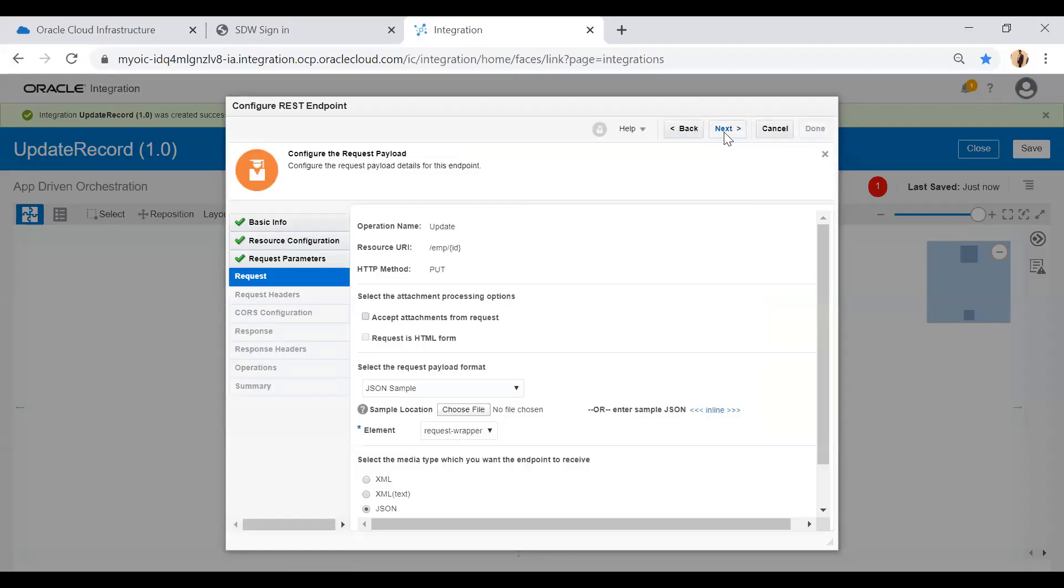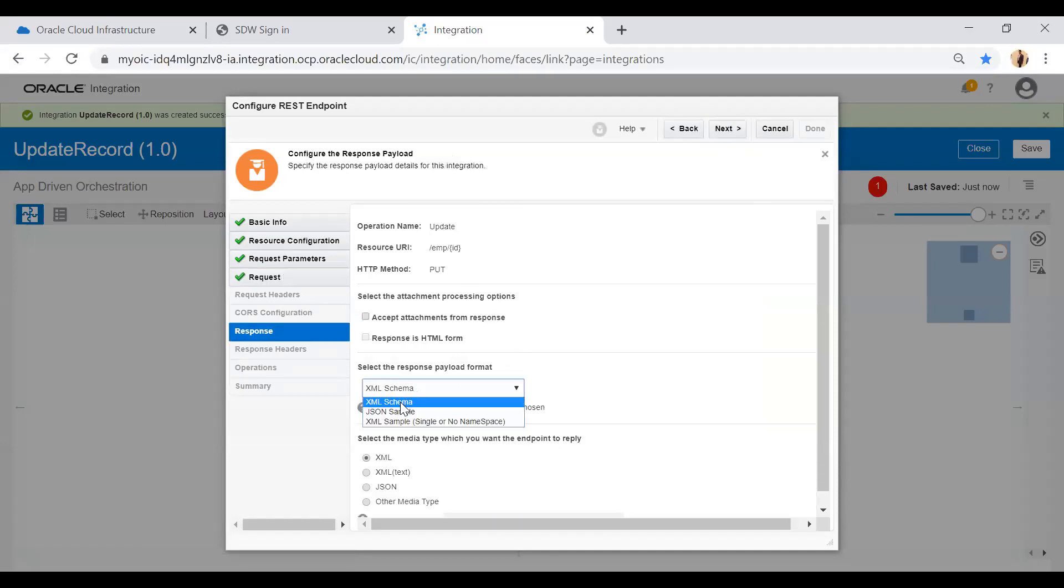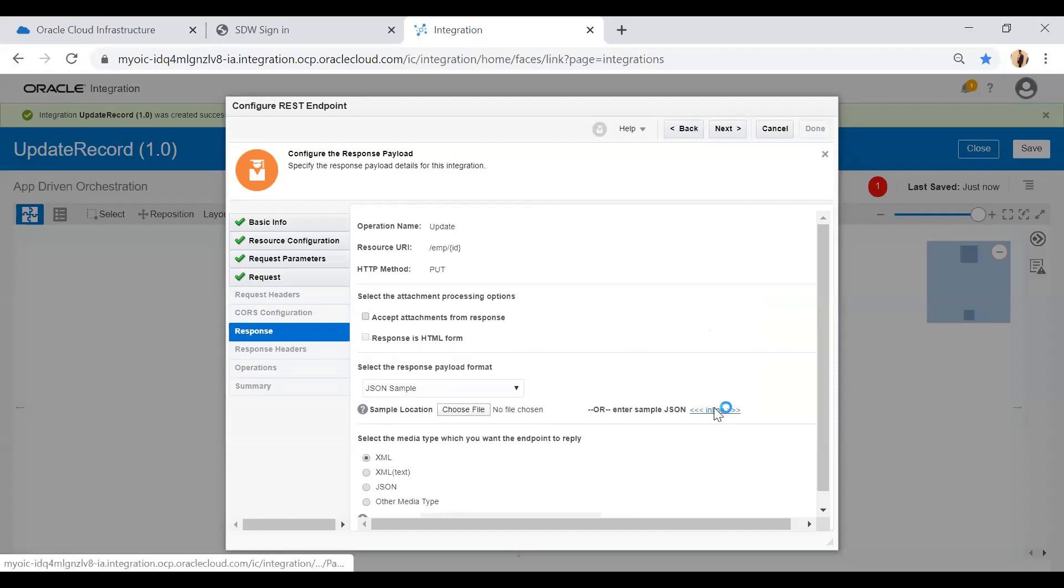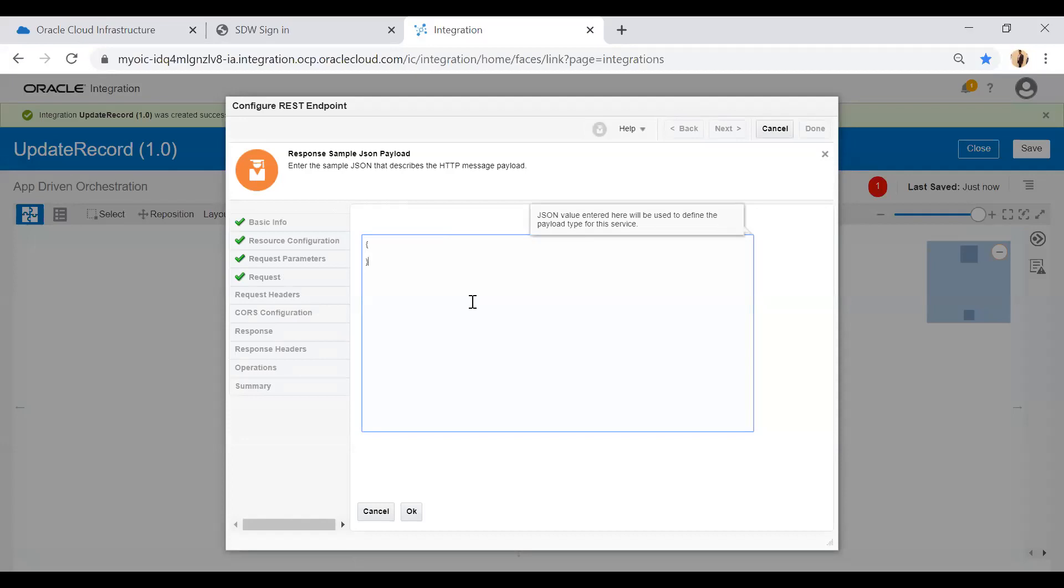Click on next and again I will select JSON sample because I want to give a response back to the caller. Select inline and here I will give status, simply click OK.